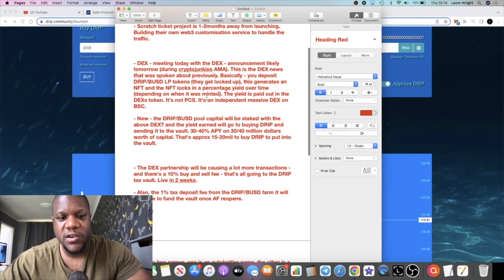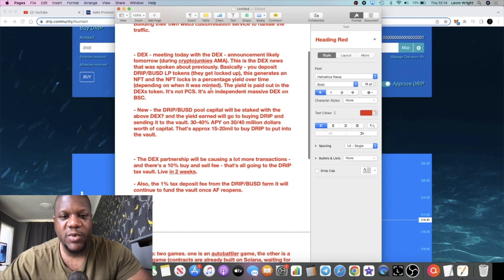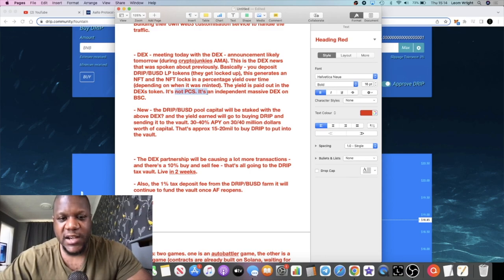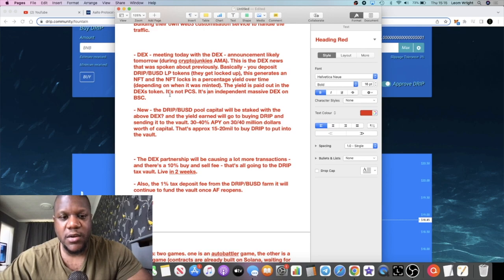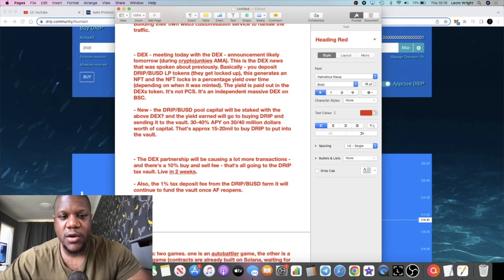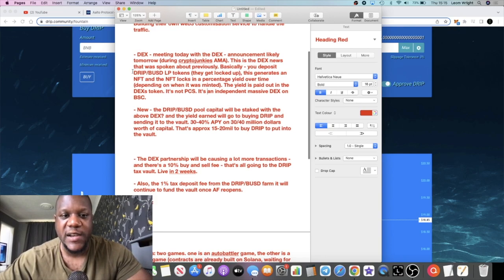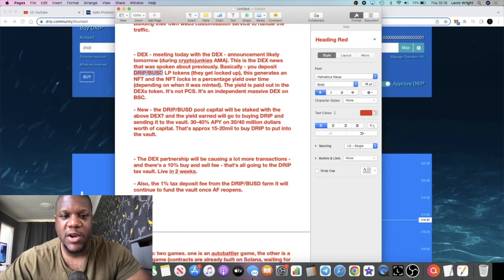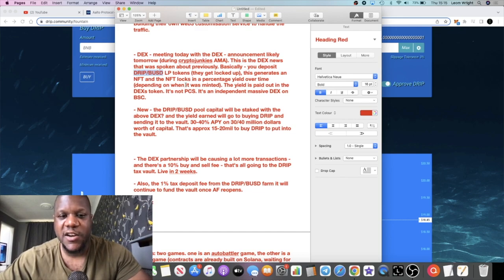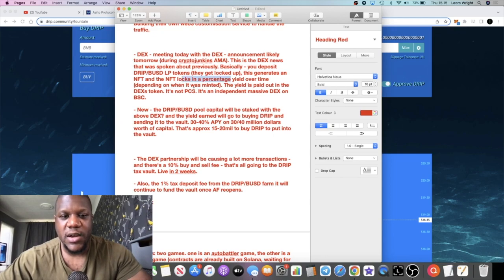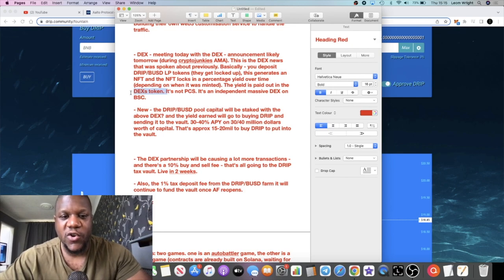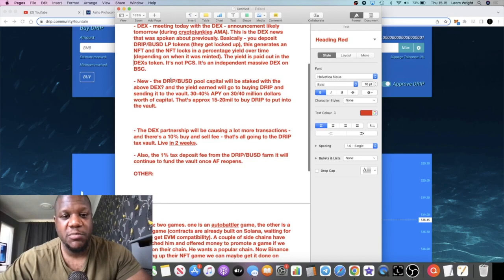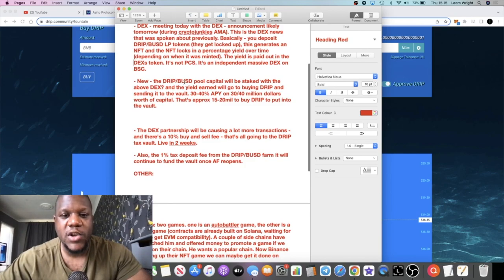This is the DEX news that was spoken about previously. He said basically you deposit Drip BUSD LP tokens, they get locked up, this generates an NFT and the NFT locks in a percentage yield over time depending on when it was minted. The yield is paid out in the DEX's token. It's not PancakeSwap, it is an independent massive DEX on the Binance Smart Chain. Any yield from this is not going to be causing a negative price effect on Drip. In fact it's going to cause a positive price effect on Drip because you've got to buy Drip, pair it up with BUSD, and then take that out of circulation. Then the payments are getting paid out in the DEX's token and not Drip.